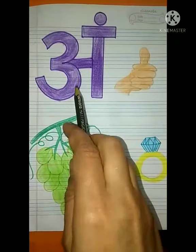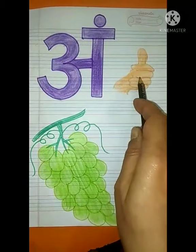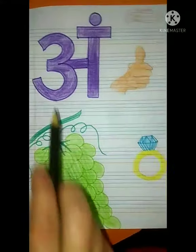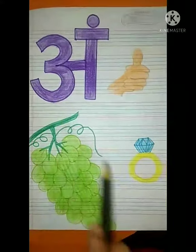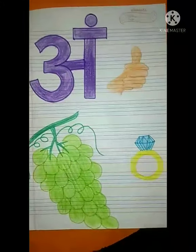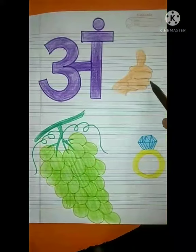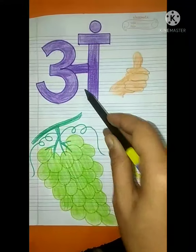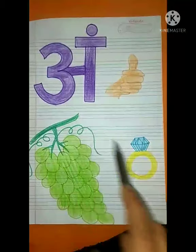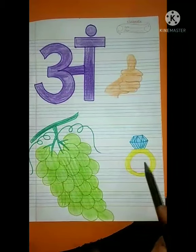This is Ang. Ang se Angootha, Ang se Angoor, Ang se Angoothi. Repeat after me: Ang se Angootha, Ang se Angoor, Ang se Angoothi.